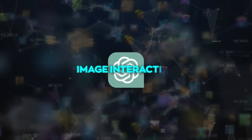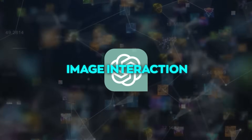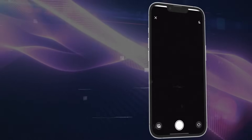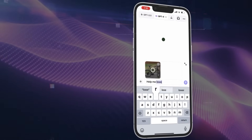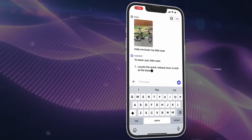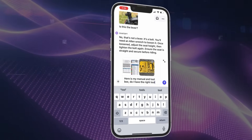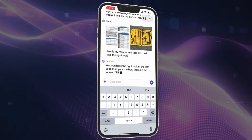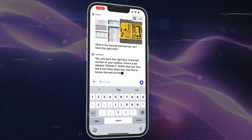Image interaction is the ability of ChatGPT to see and analyze images that you show it. This means you can share pictures with ChatGPT, ask questions about them, or even learn something new from them. You can even request ChatGPT to create images based on text you give, or make changes to images you already have.